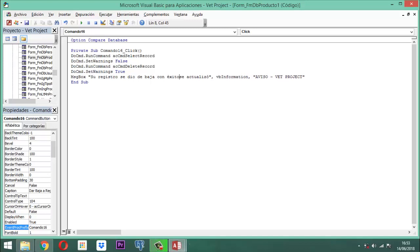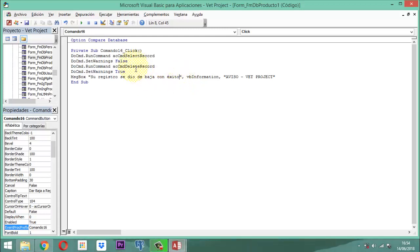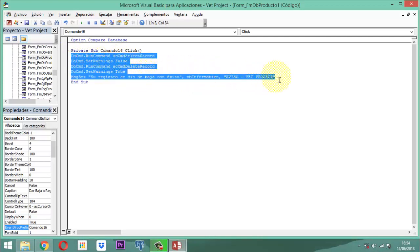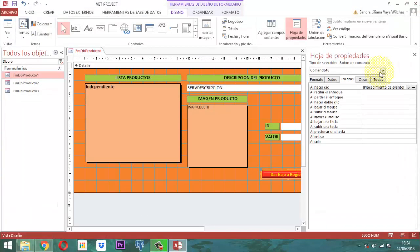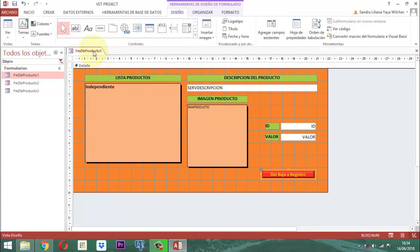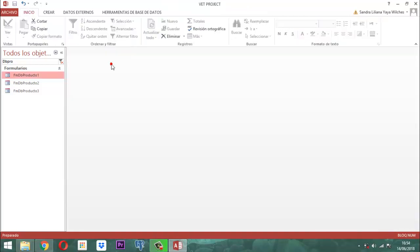No es más lo que hay que hacer ahí — ahí prácticamente termina ese procedimiento. Este mismo procedimiento es el mismo que se le aplicará a los otros dos formularios. Entonces vamos a seleccionar todo esto, copiamos con Control C, grabamos, salimos, clic derecho, guardamos, clic derecho y cerramos. Esa parte ya está lista.